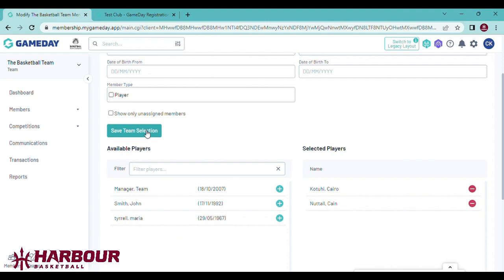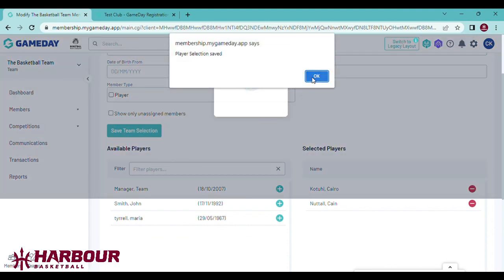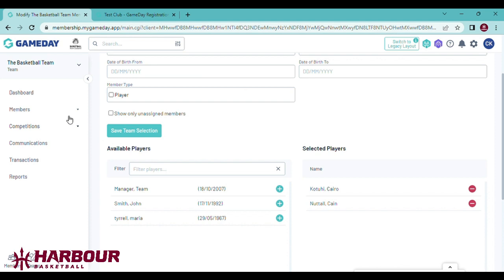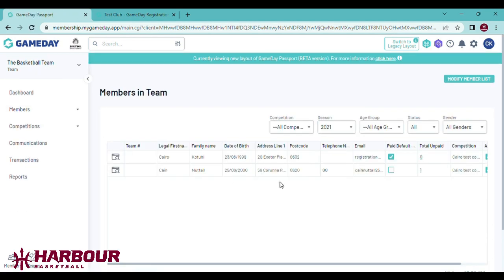Make sure you press save team selection, OK. Now if we return to the team member list, those two players are registered.